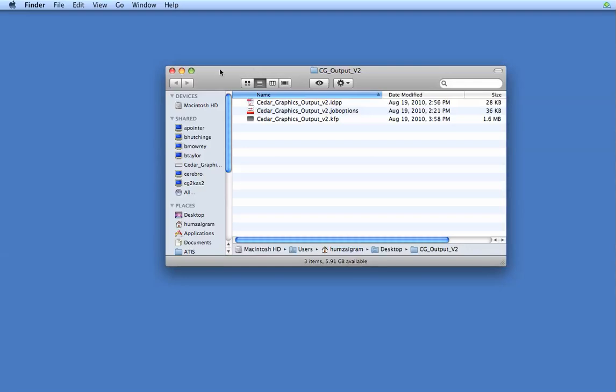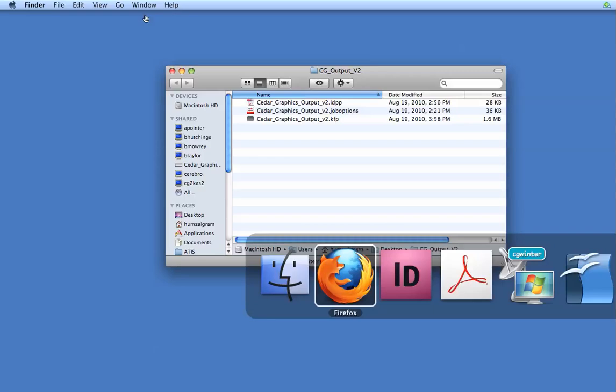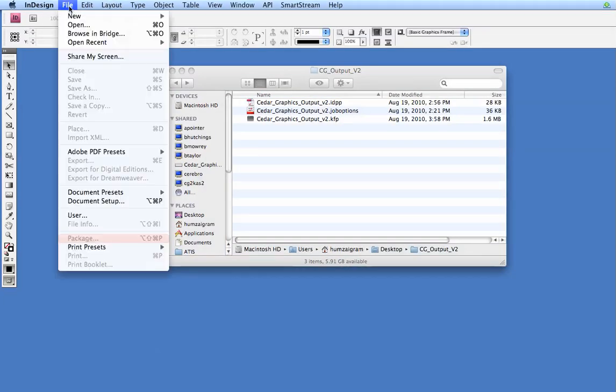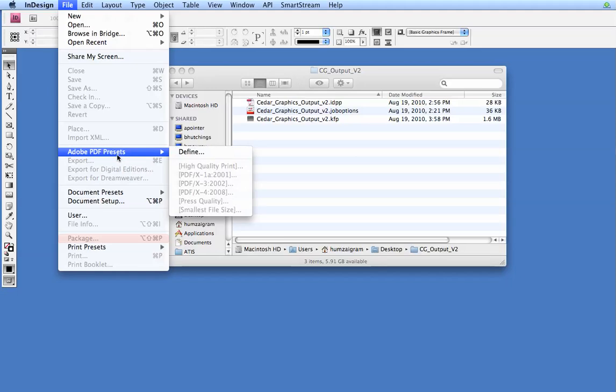The first thing we want to do is open up InDesign and load the PDF preset. So we'll go to File, Adobe PDF Presets, and then Define.